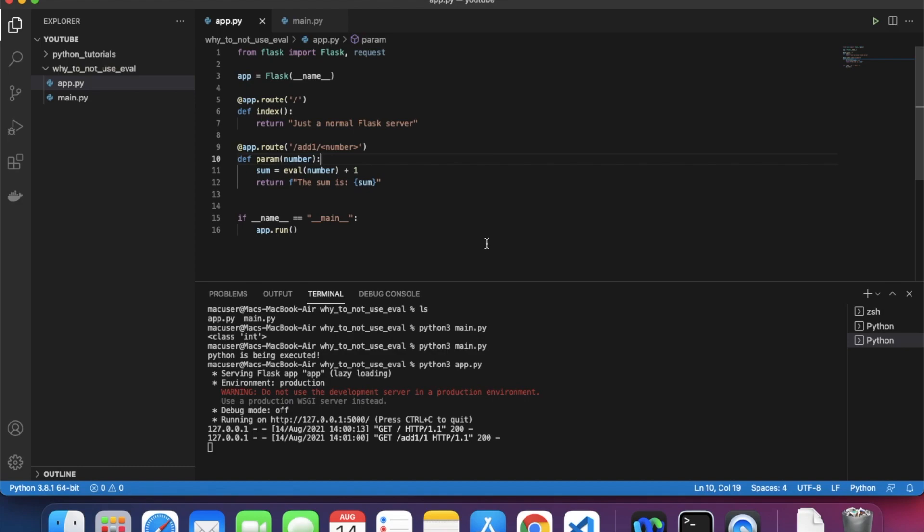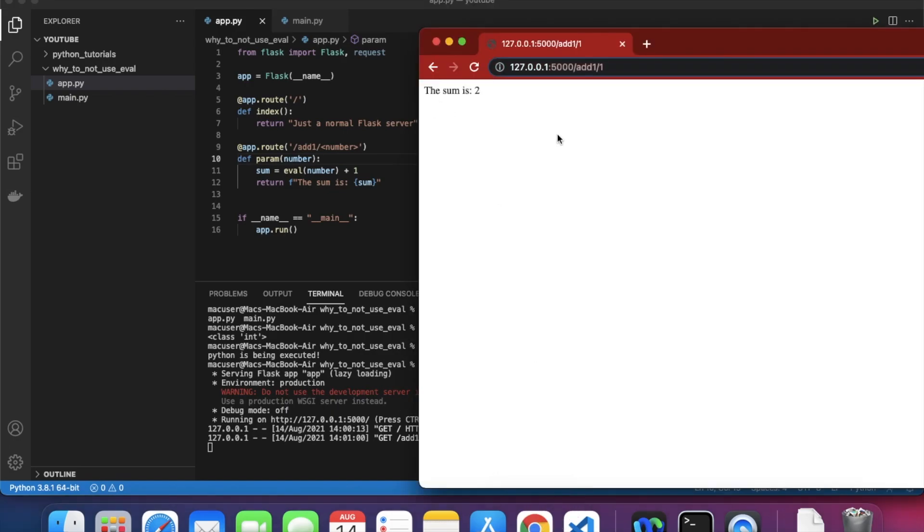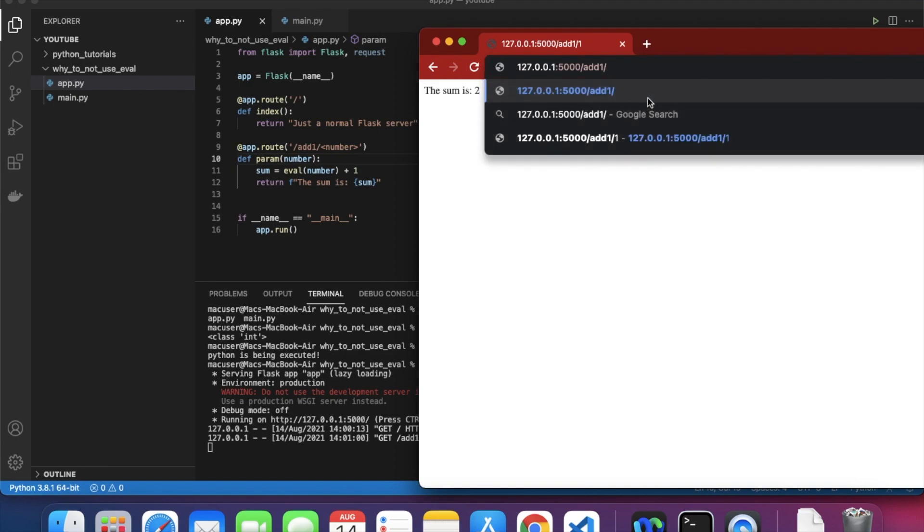That's the purpose of using eval, but oh my god what did I do. That's the most insecure implementation here. Why? Because if I know what's going on in the backend, I can do some hacking.